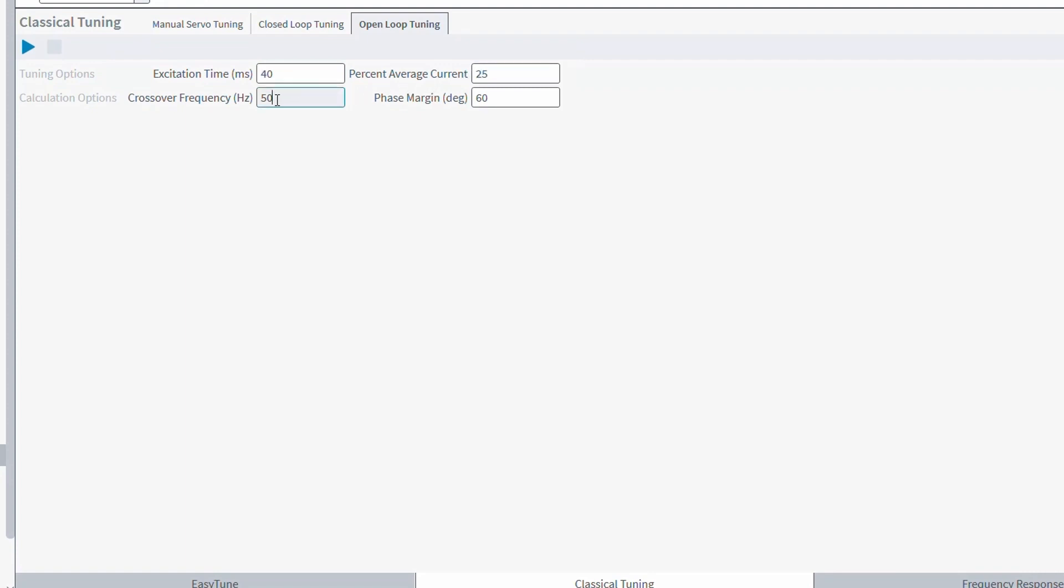You also need to enter an approximate crossover frequency and phase margin for the system. These two values will often depend on the system itself. Generally, we can err on the side of caution with the phase margin and go with a larger value like 60 for more bandwidth. But as you tune the axis further, you could see this number drop as you more narrow down on what kind of performance you want the axis to have.